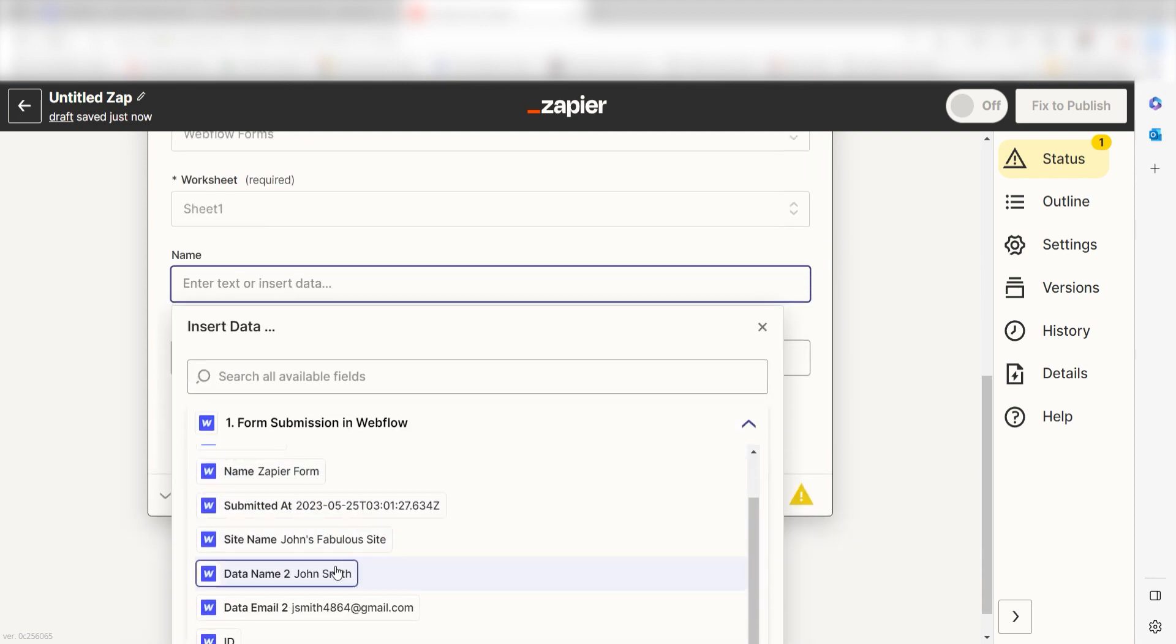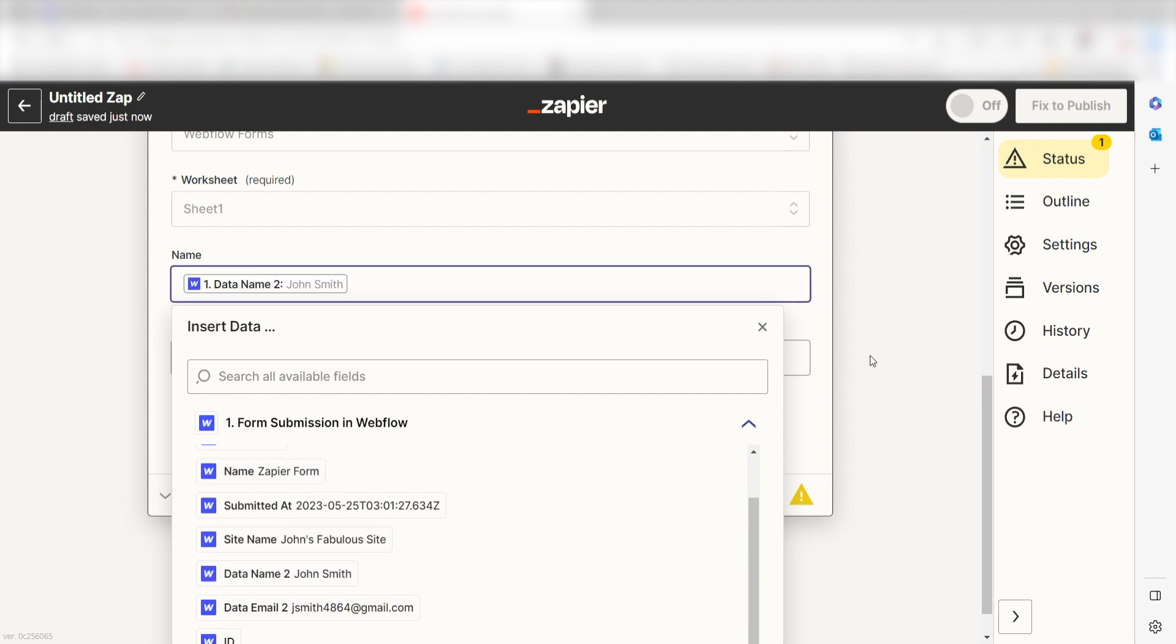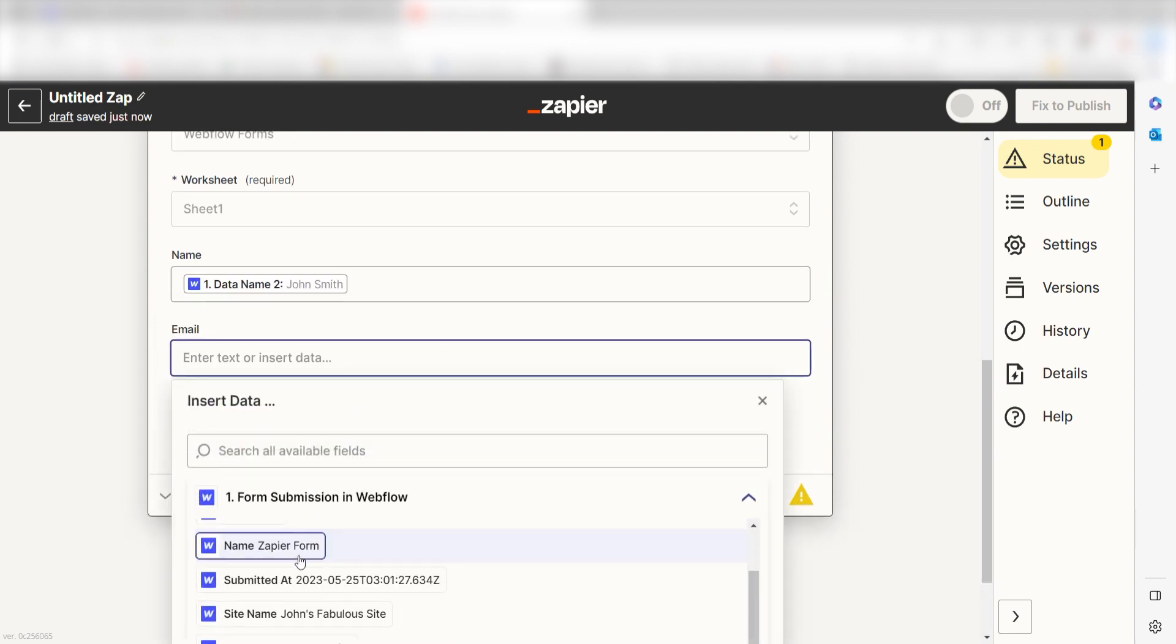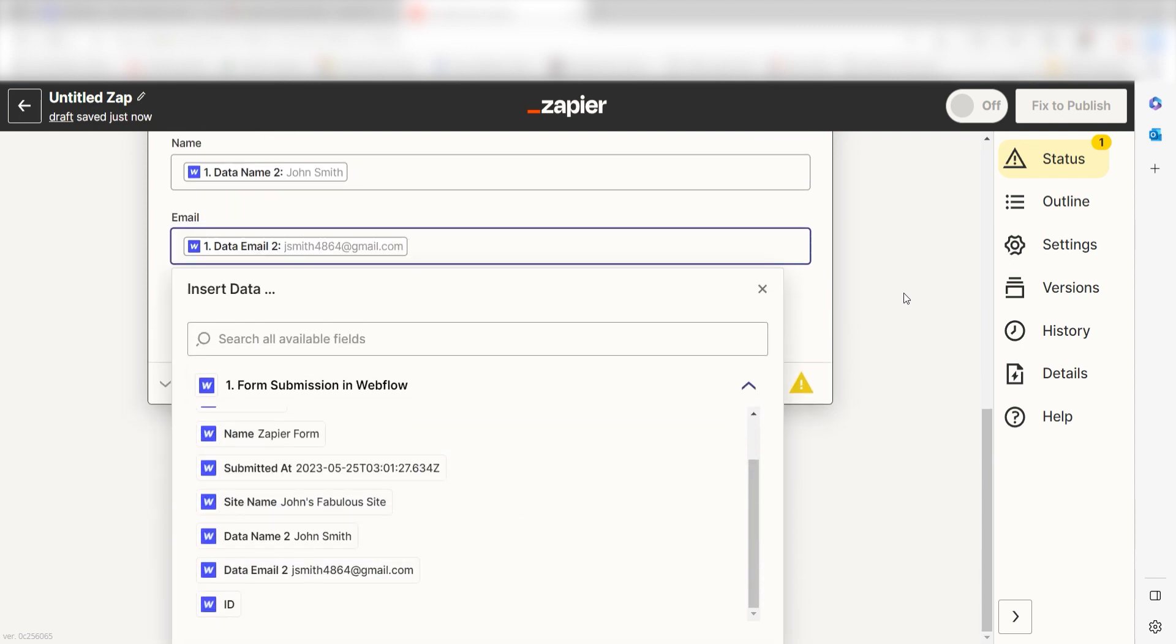Under name, I'll select data name 2 and under email, I'll select data email 2 and then I'll click continue.